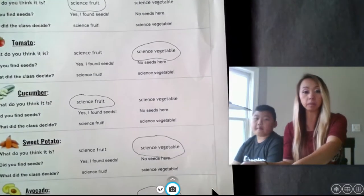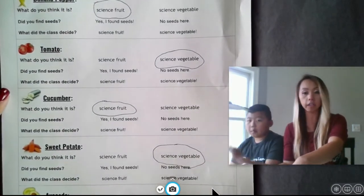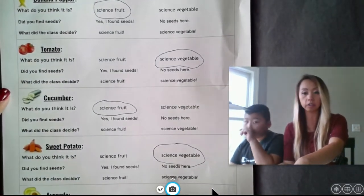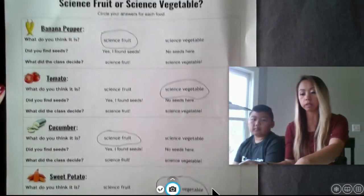Hello, third graders. My name is Mrs. Vang, and I have my son, Xavier Vang, here helping us out for a demonstration today. What we're going to do is look at a handout that maybe was sent to you by your teacher. If not, just find your science notebook or a piece of paper and write those things down.